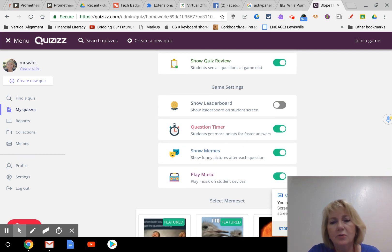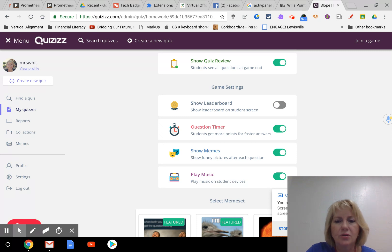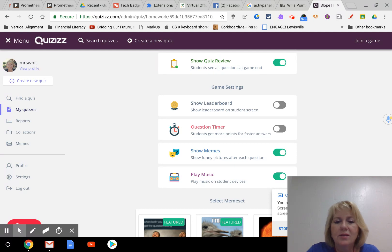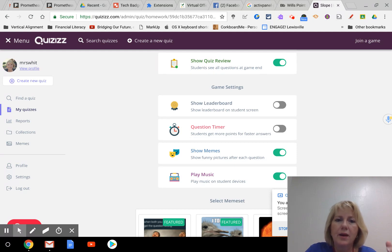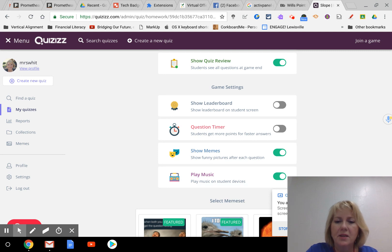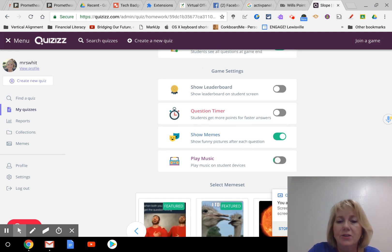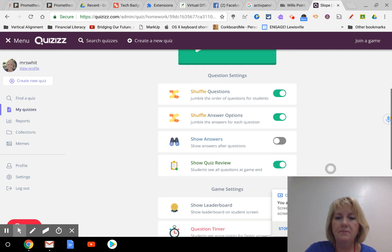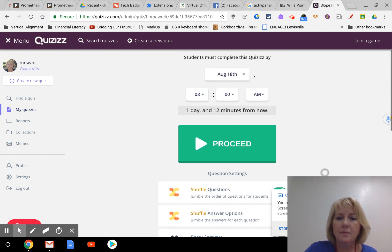Now down here on game settings, I don't like to have a leaderboard because it's not a competition. I turn off the question timer so they can go at their own pace. I do like to show the memes and I usually just use the default. It's just when they have it right or wrong it gives them a little meme to tell them if it was right or wrong. And then I turn off the music.